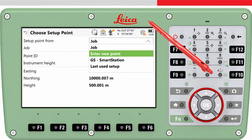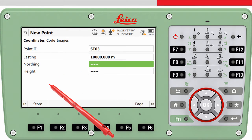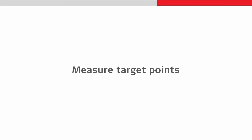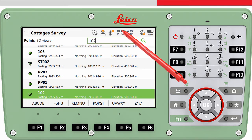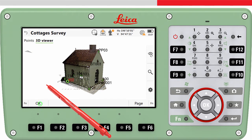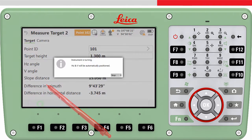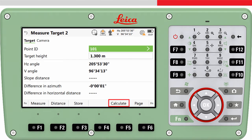We will choose to enter a new point, press OK, enter the Point ID and enter the known coordinates. Now we need to measure to the first target point. We can select it from the list using the Point ID or select it from the 3D viewer. We need to enter the height of the target, aim to the target, and then press measure. This will measure to the target and store the measurement. You may notice that the calculate key is now visible, because we have now measured the target point and therefore the orientation of the total station can be computed.